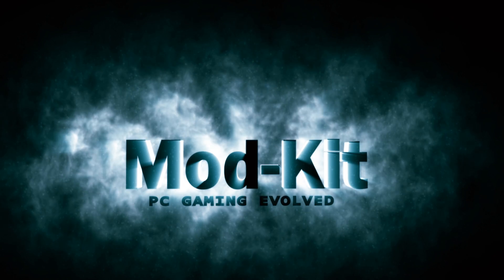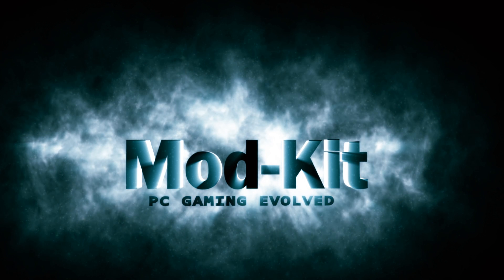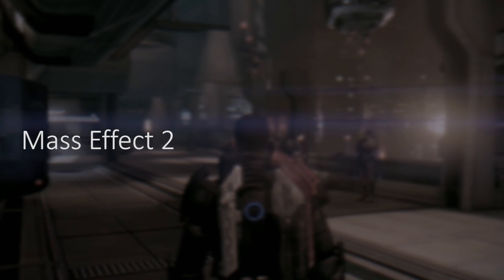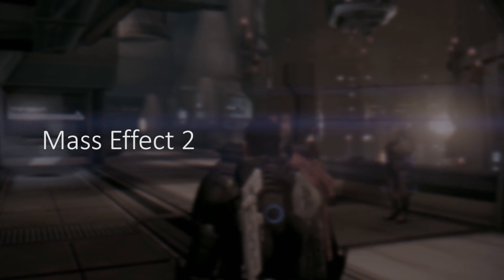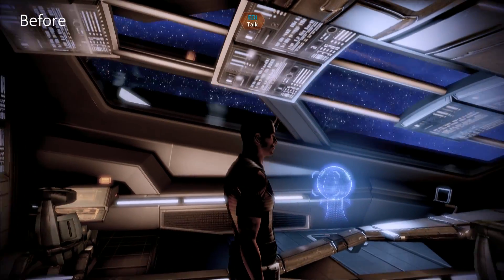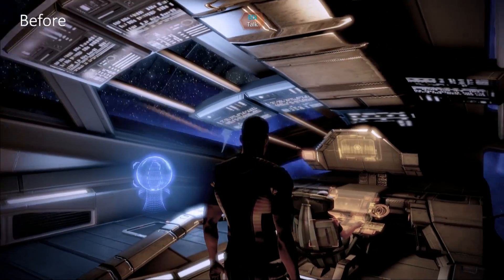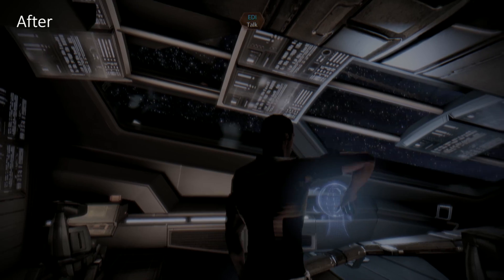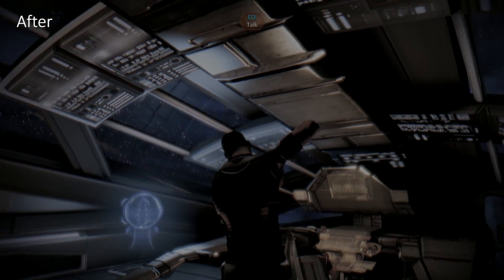Hello and welcome to Mod Kit. In this episode we're looking at the excellent second part of the trilogy, Mass Effect 2. Widely regarded as one of the better games in the series, Mass Effect 2 set about streamlining and improving on the original Mass Effect formula.